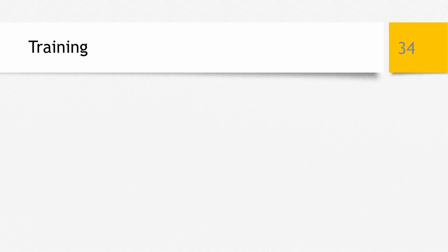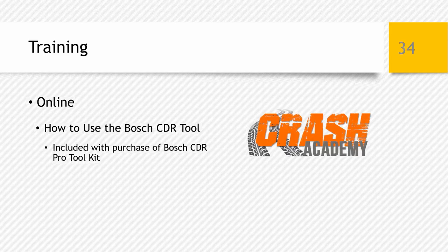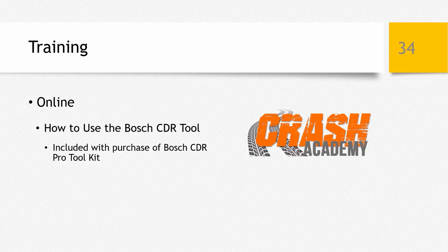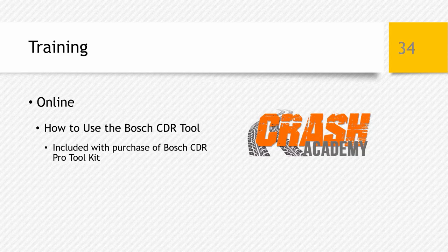It's highly recommended that you receive training — both on how to physically use the equipment and how to use the recovered data and apply it to your investigation or claim evaluation. The Crash Academy, a division of Crash Data Group, has put together an online training course on how to use the Bosch CDR tool. It's a great foundational course on how to physically use the software and hardware components to successfully perform a download and generate a report. The online course does not go into how to analyze or apply the data to your investigation, but it is included with every CDR Pro Toolkit purchased.